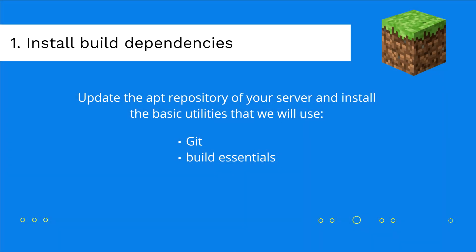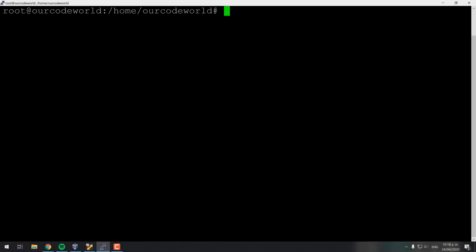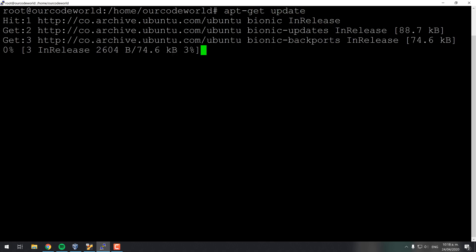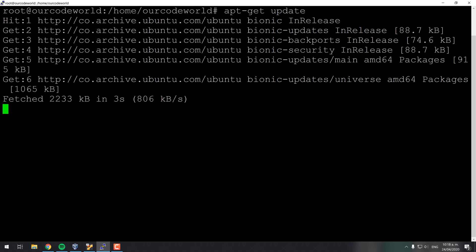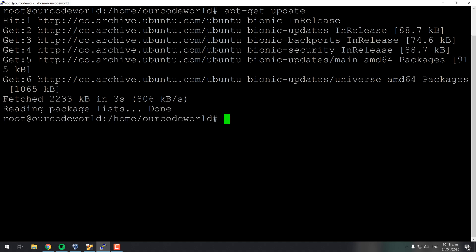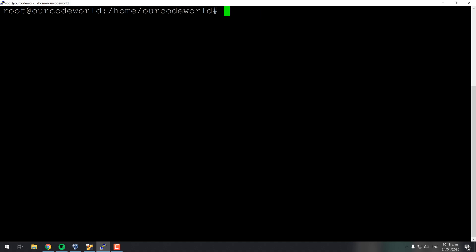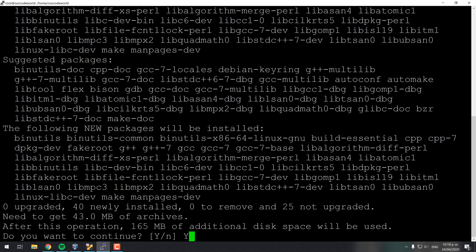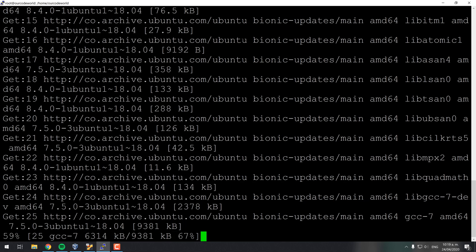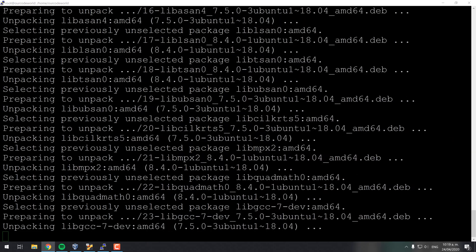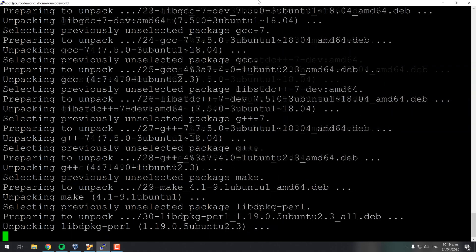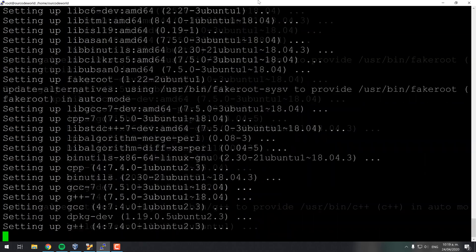As first step you'll need to update your apt repository and install the tools that we will use to build what you need for Minecraft. These tools are Git and BuildEssentials, a package that includes a C and C++ compiler. After installing them you can proceed with the next step.